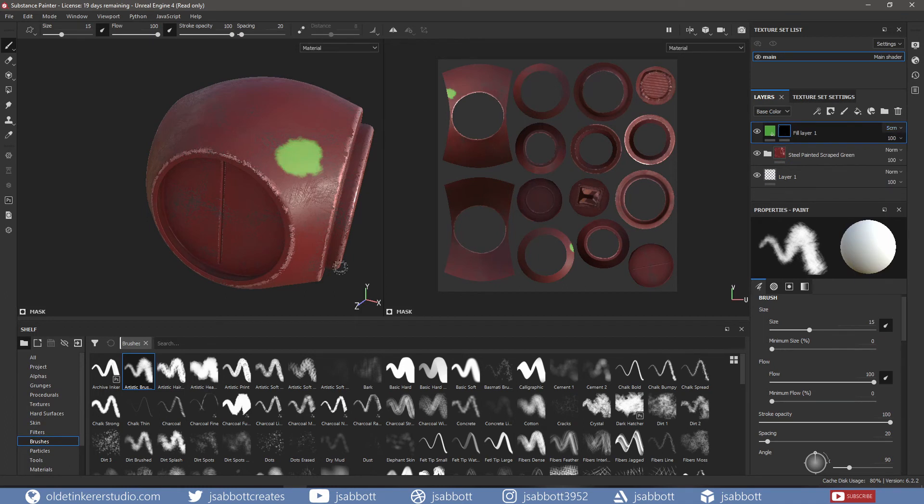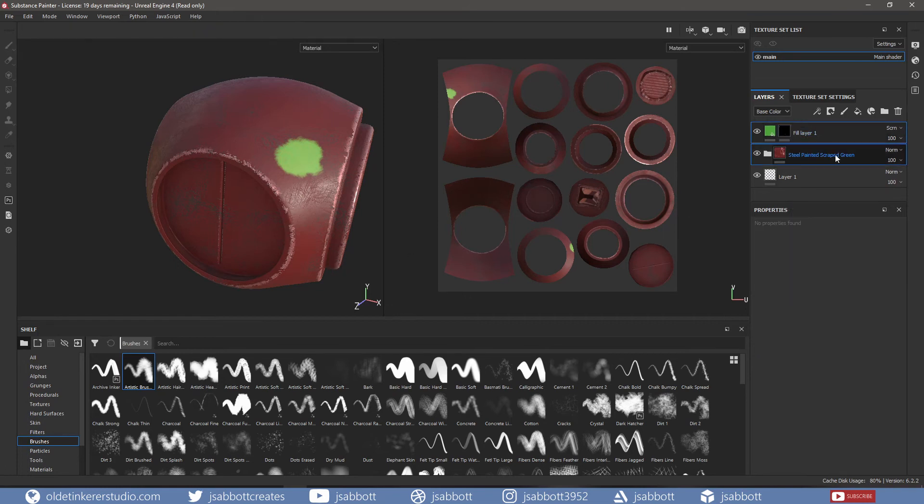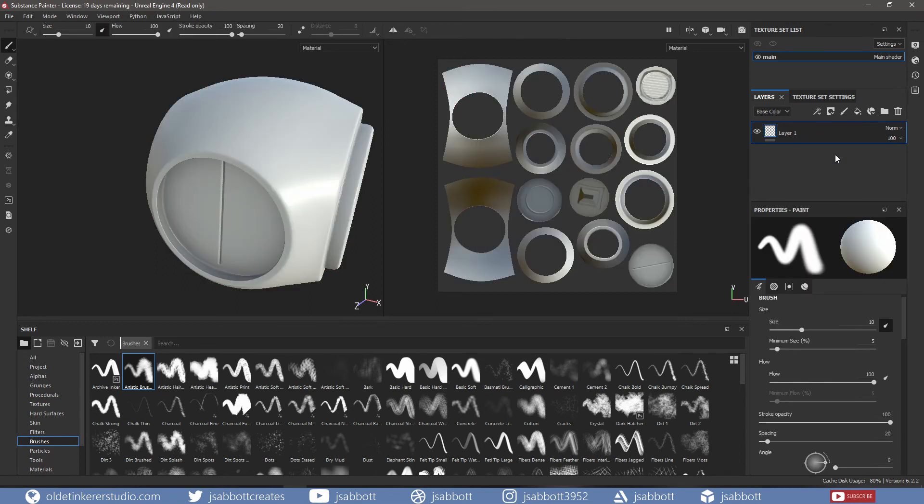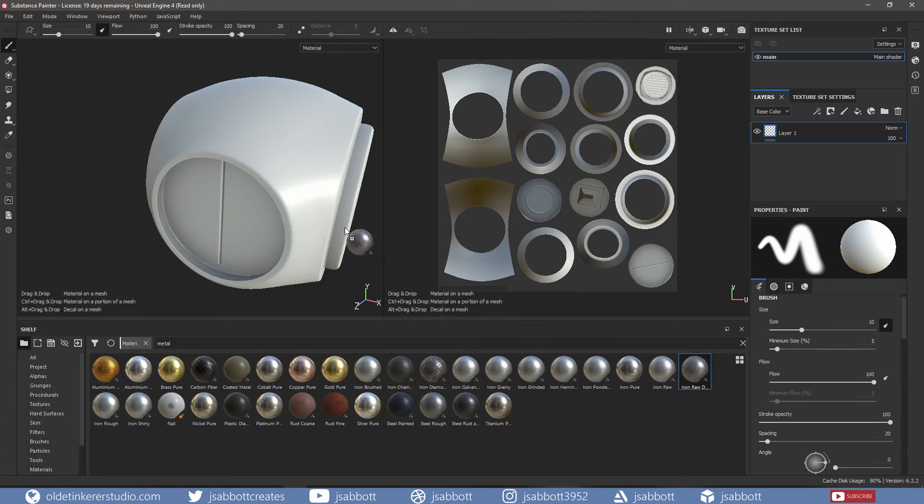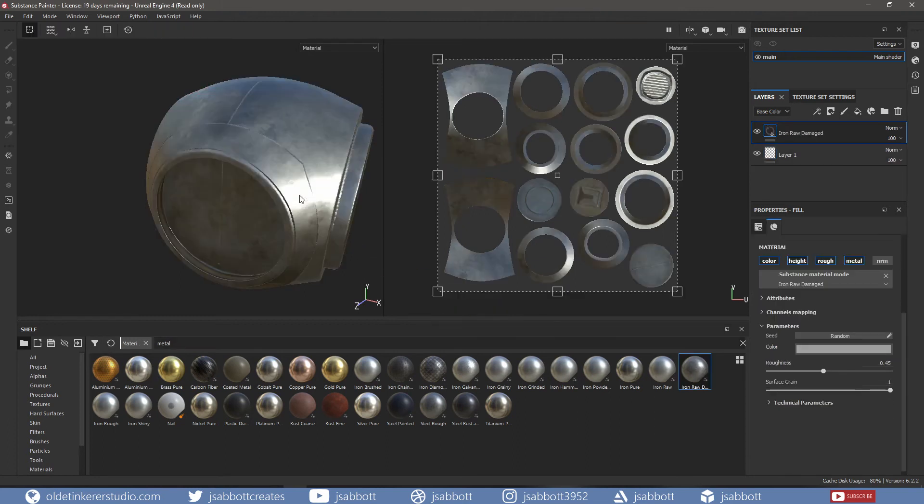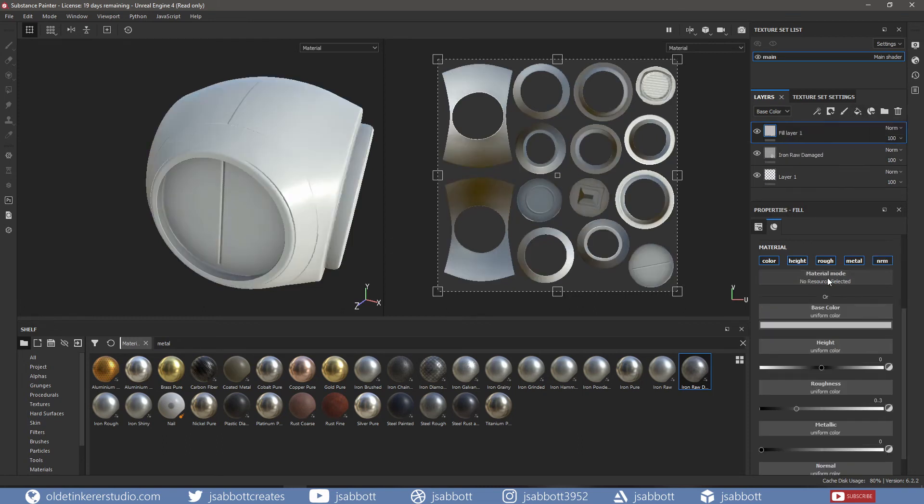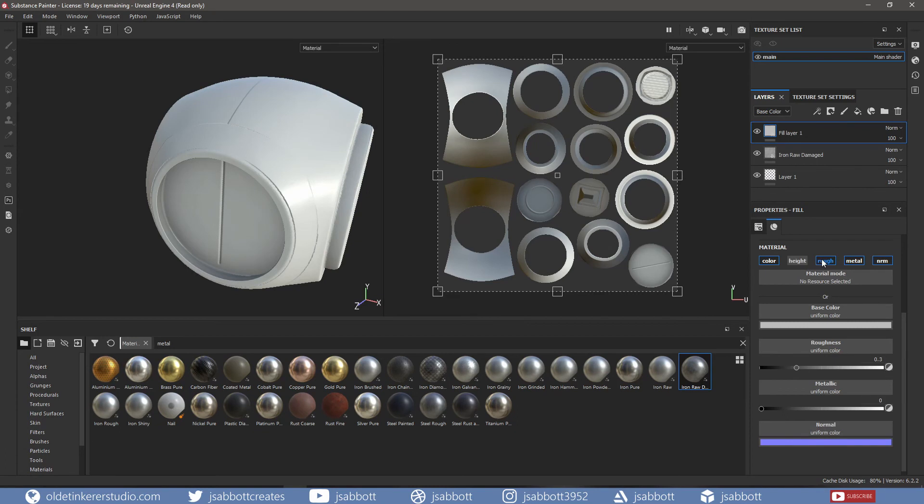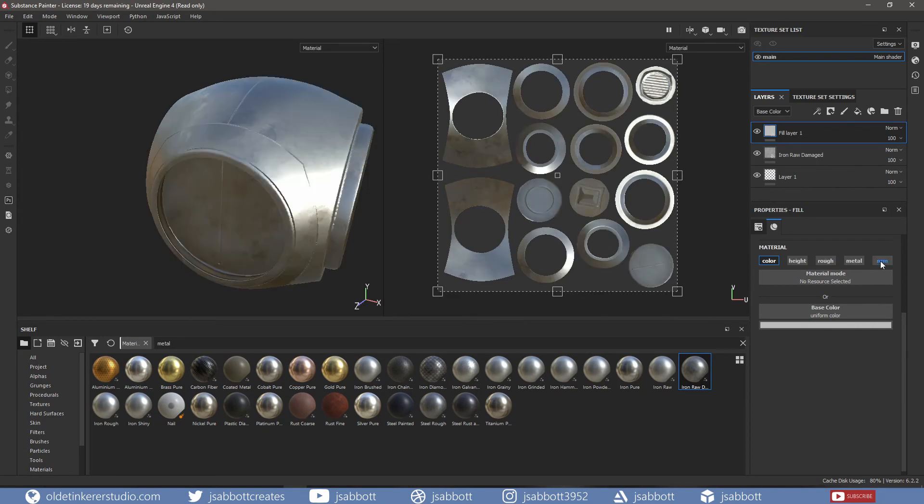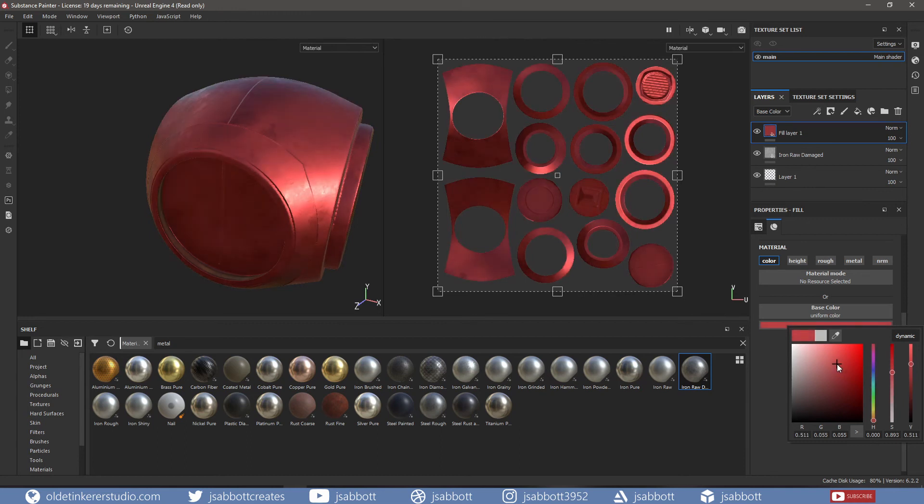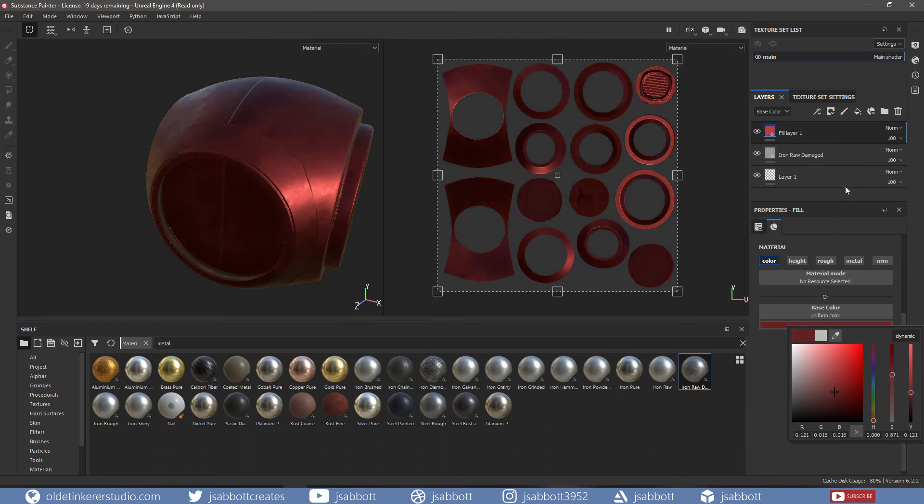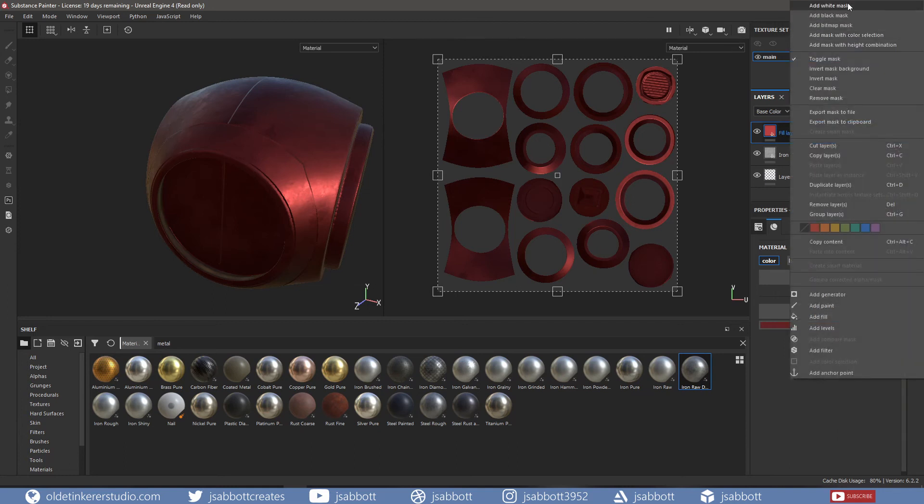We can also make materials similar to Smart Materials within Substance Painter. I will delete the two layers and add an Iron Raw damaged material. I can then add a fill layer above the Iron layer and fill it with a red color. Then add a white mask.